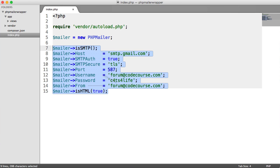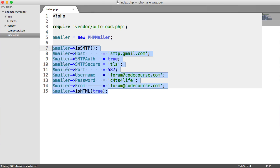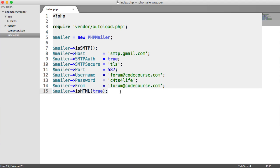Before we get started building our wrapper, you're going to need to make sure that you are connecting to an SMTP server, or using local mail, which I probably wouldn't recommend. As long as you have this set up, we can pass this mailer instance into our class and then send emails. Do the standard PHP Mailer setup, and then we can use this to build a wrapper. You can copy this if you want, and find all the information about PHP Mailer on the documentation if you get stuck.